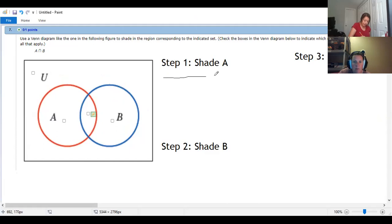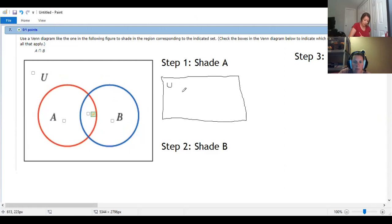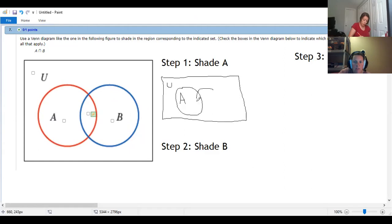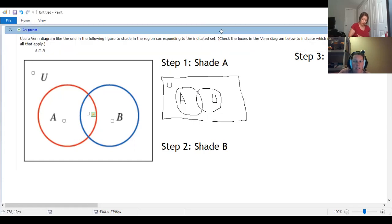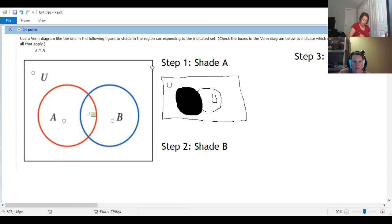So I'm going to draw the box. This is my universe. Here's my circle for A. Here's my circle for B. And if I am wanting to shade just A, I'm going to shade all of that. There's my A circle.